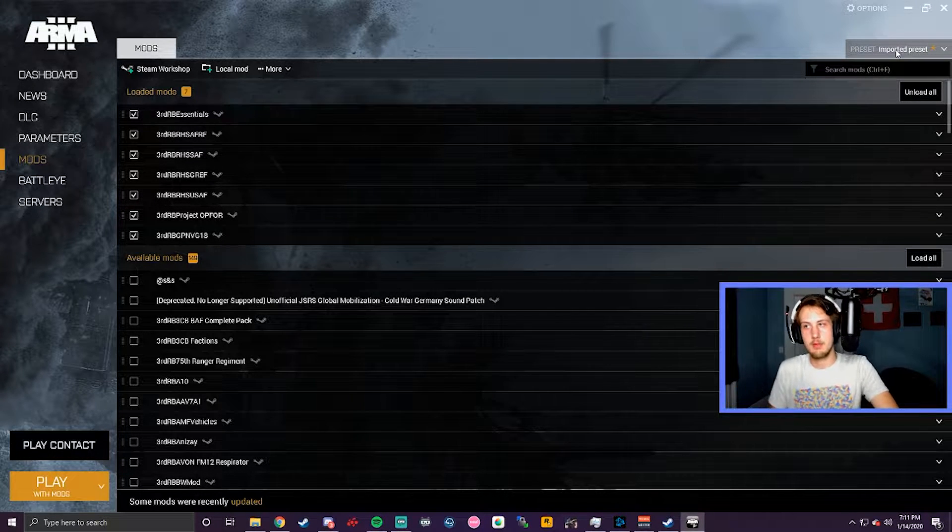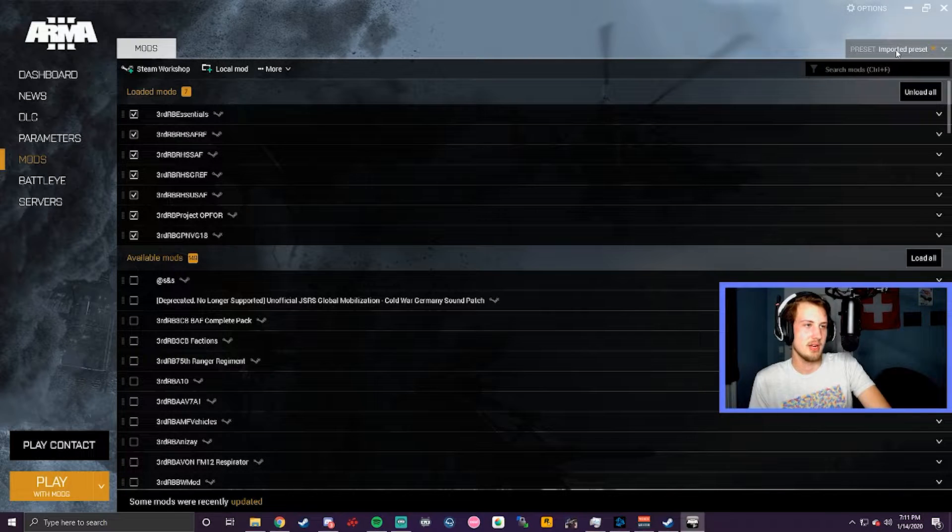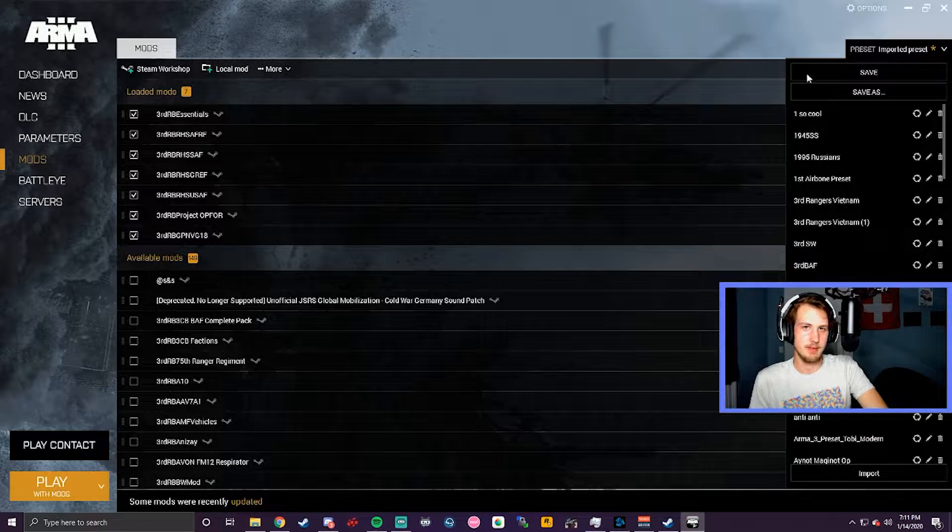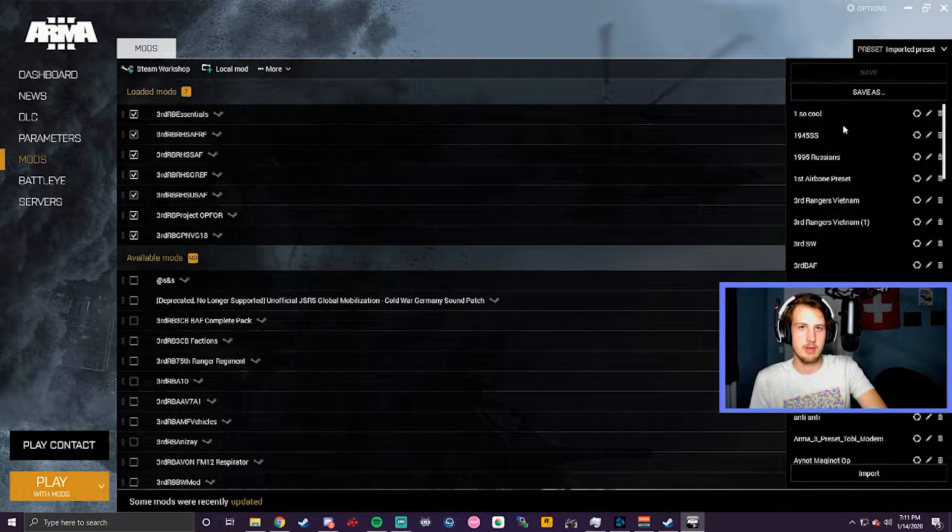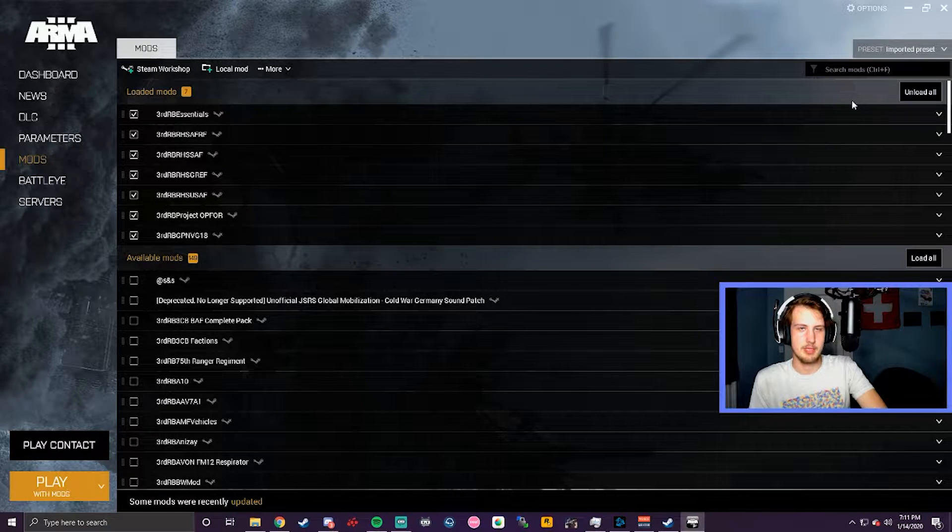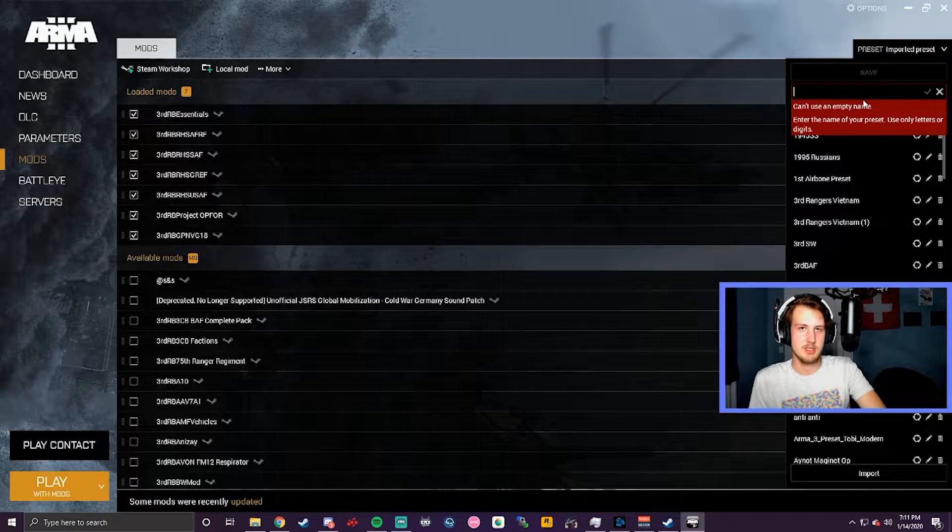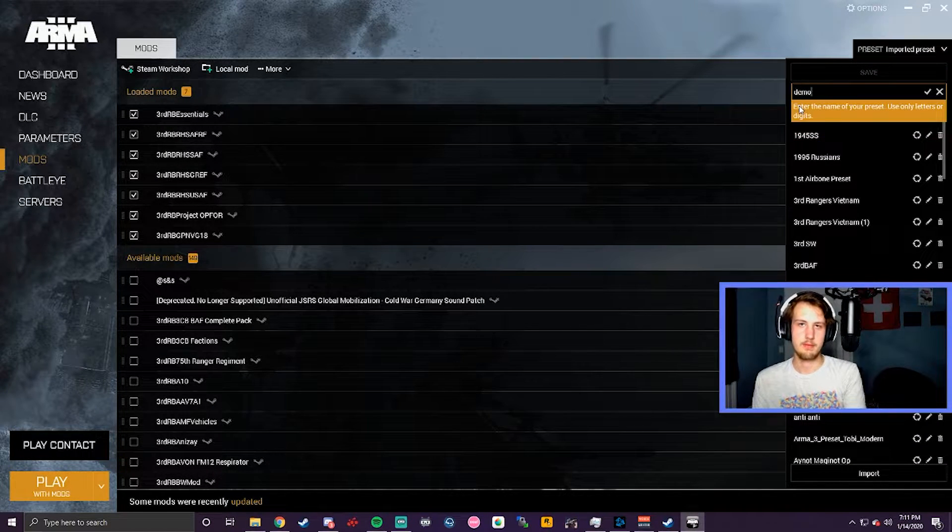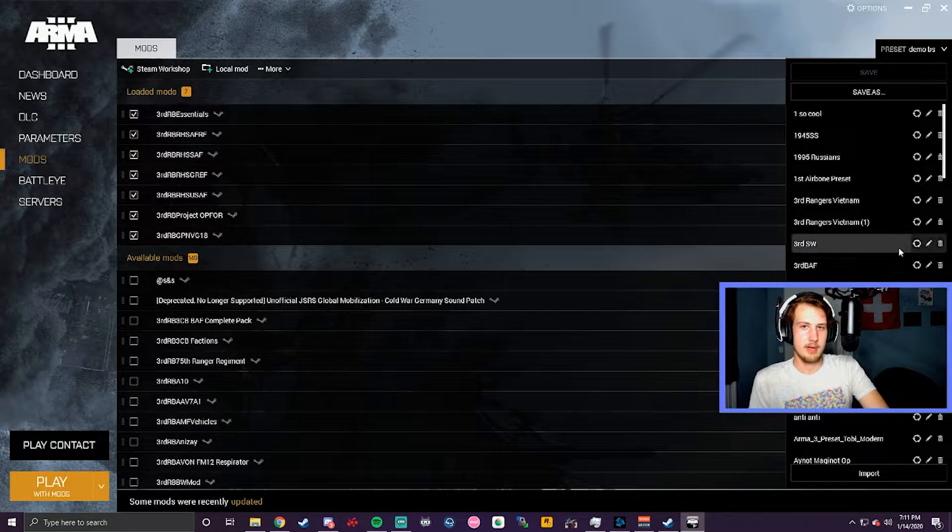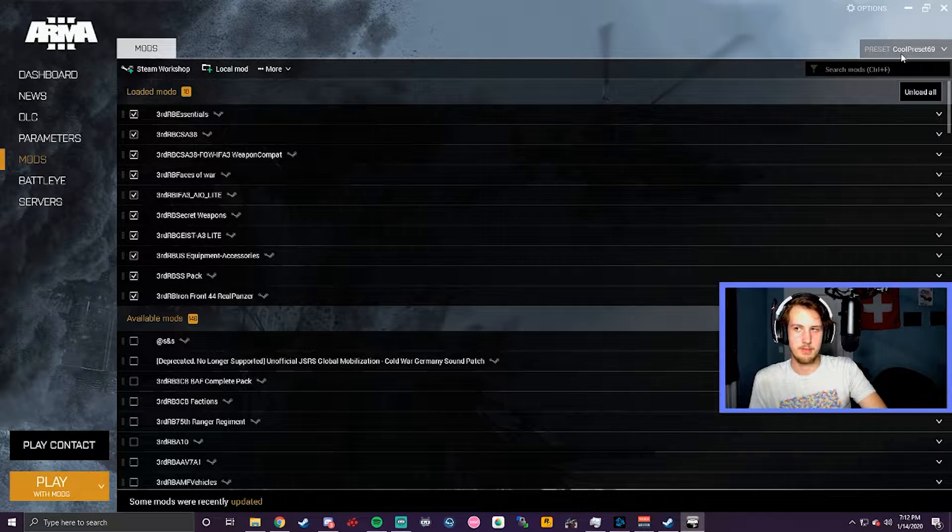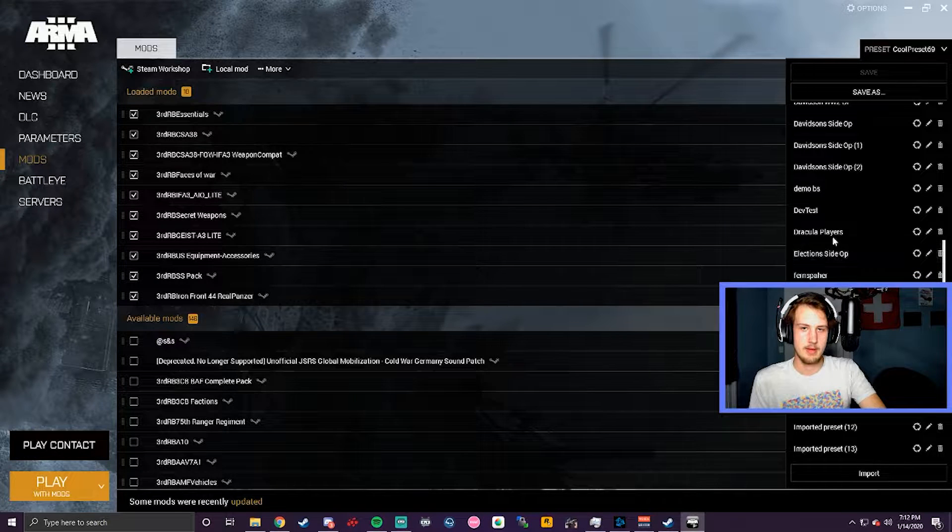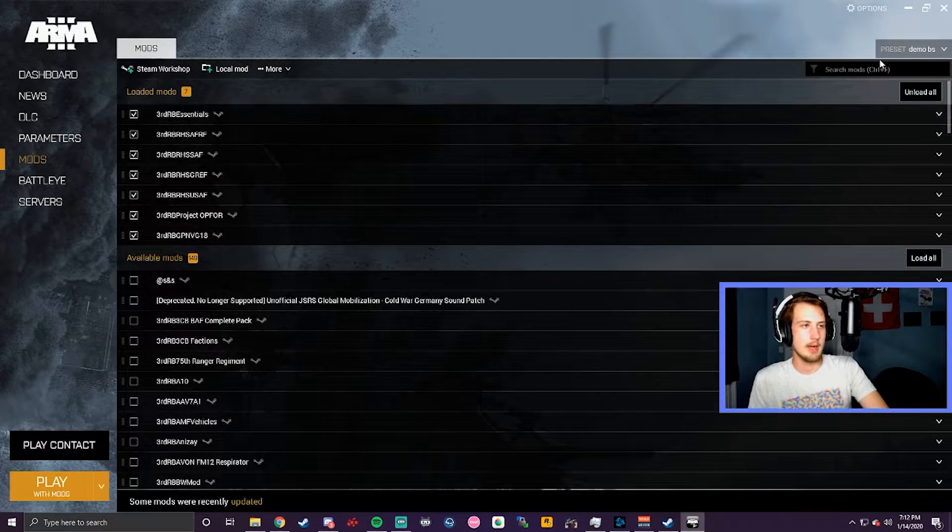So then what you'd want to do just so it's easier to go back to and find is you can click up here in this preset stuff and you can just go save. You should probably hit save as so you can name it. Let me just show a demo of that. You just throw a name, demo BS and then it's saved. So then I can scroll down, click on a different preset. Oh, that's a cool preset. And then I just go down. Oh, there's the one I just had.